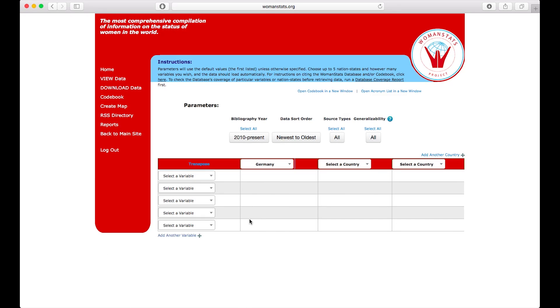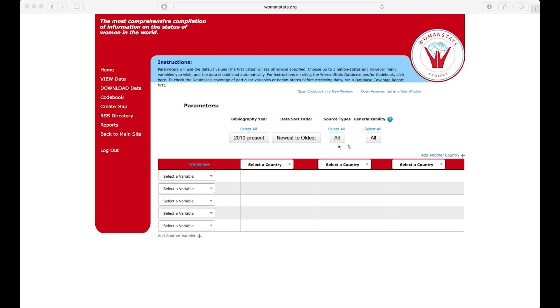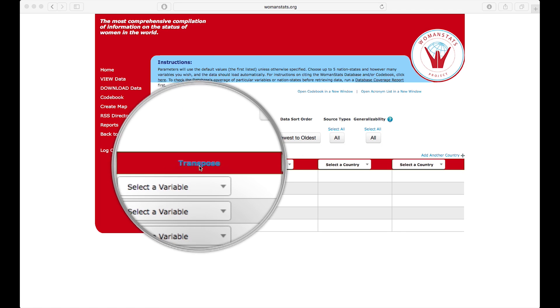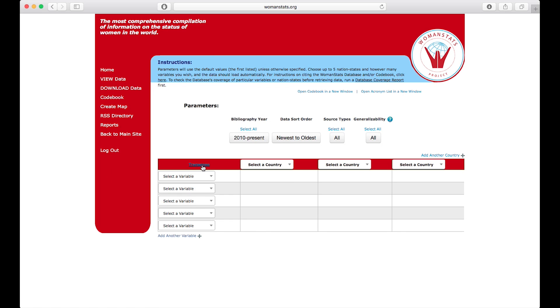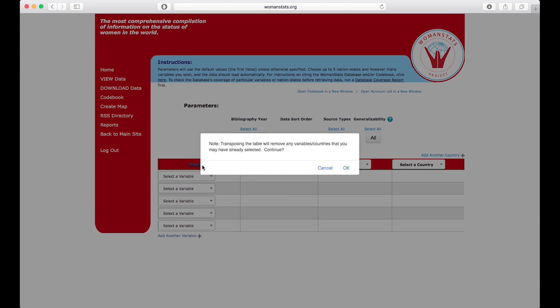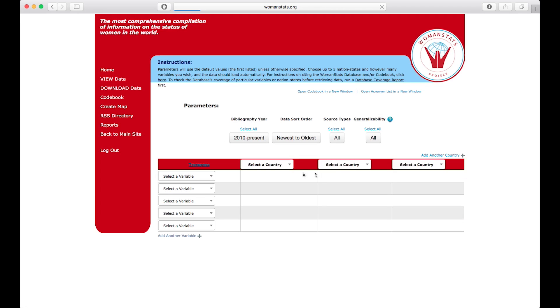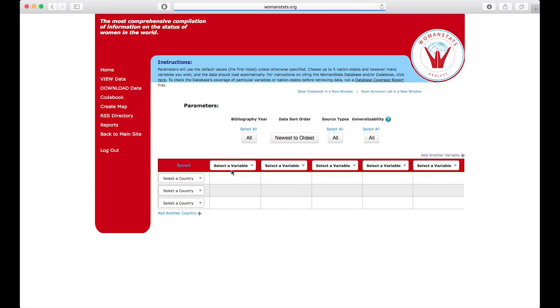The view screen will allow you to compare laws, practices, and data between countries instantly. The transpose link allows you to switch the dimensions on the view screen. Notice when I click transpose that the variables are now on the top, and the countries are on the left.